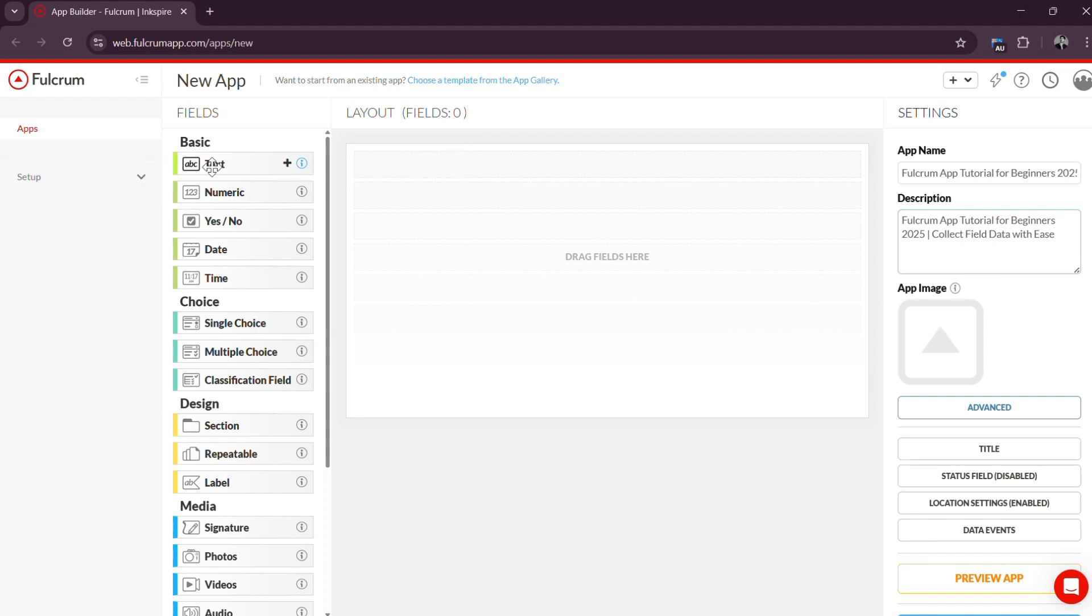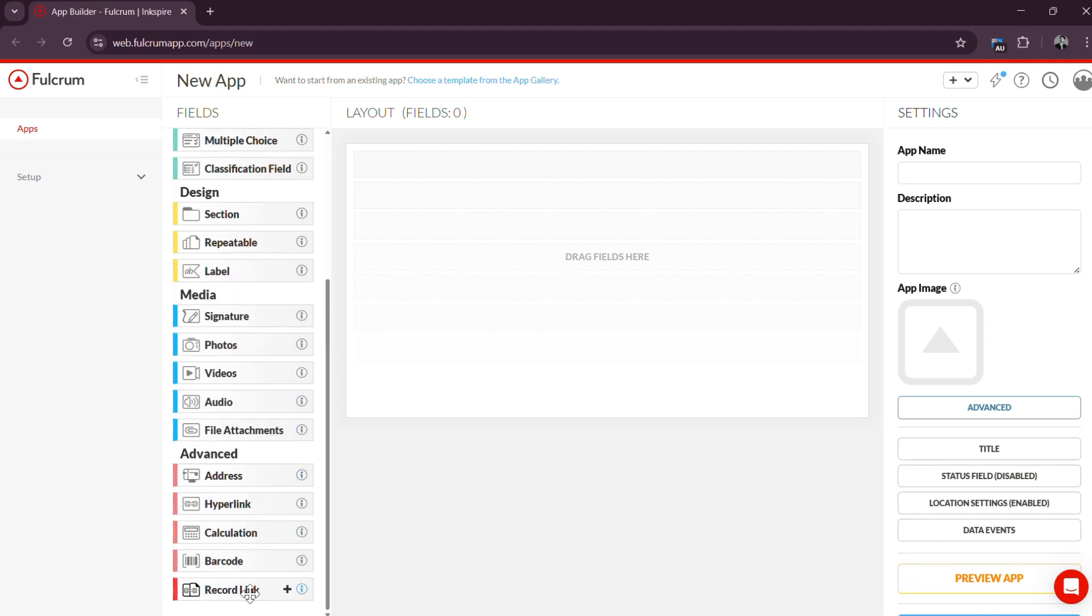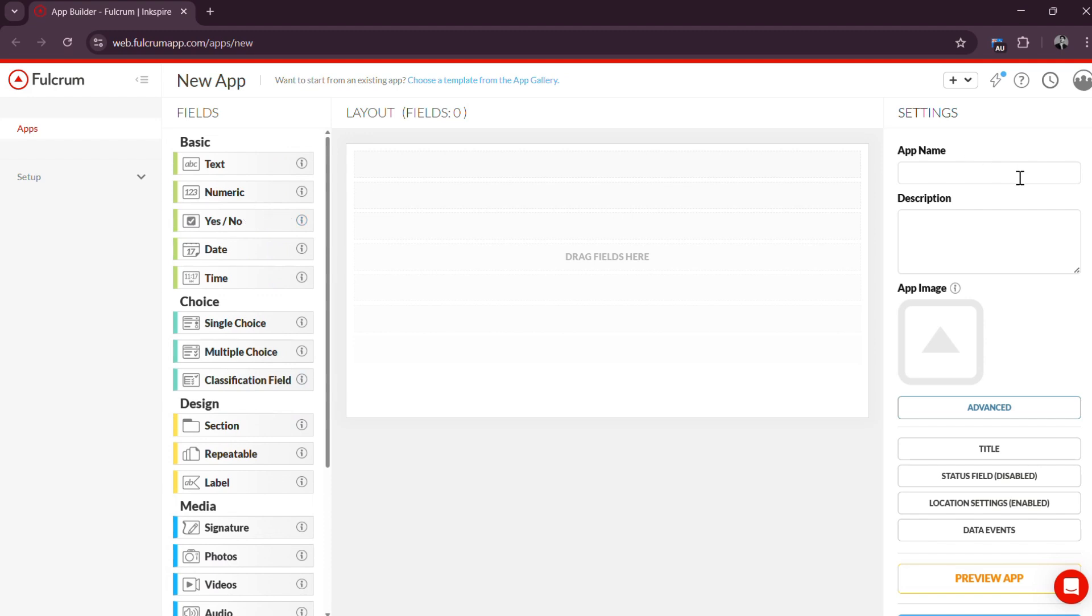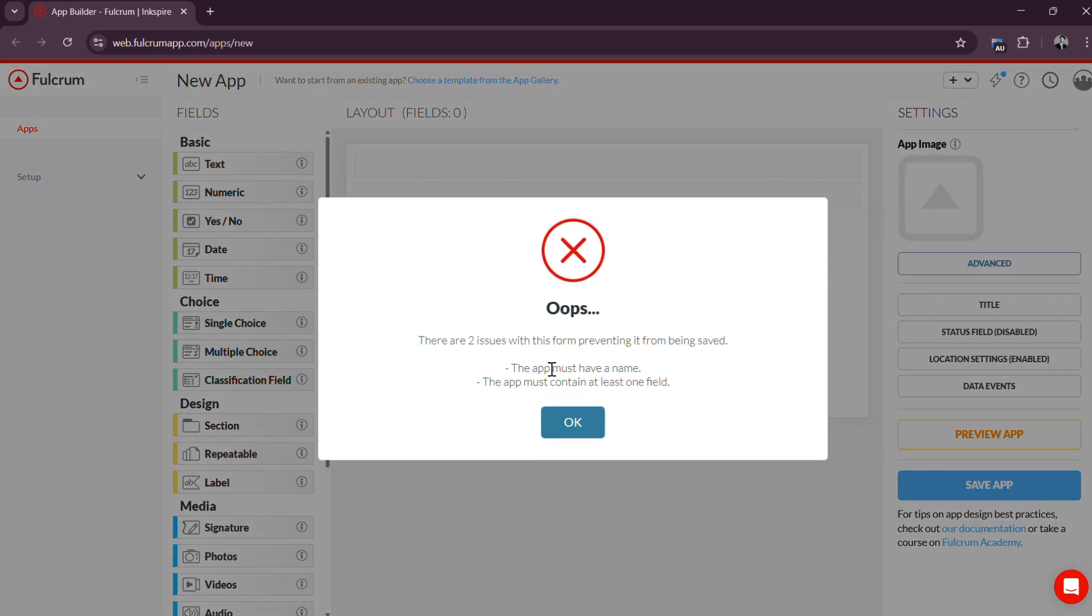You can add various field types like text, numeric values, drop-downs, photos, GPS coordinates, barcodes, and more to suit your specific workflow. After making your form, save the app. If you encounter an error when you click Save App, just follow the error instructions and you will be good.